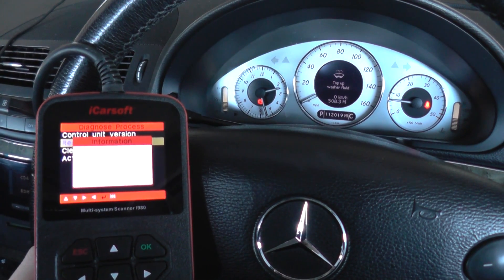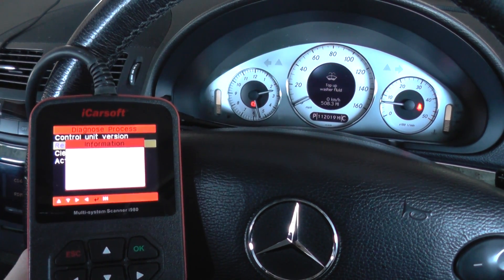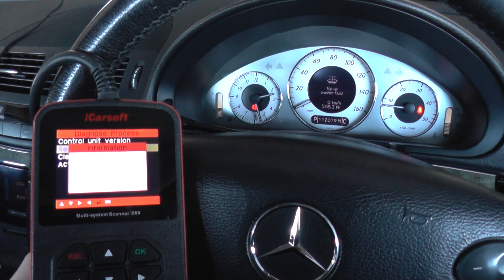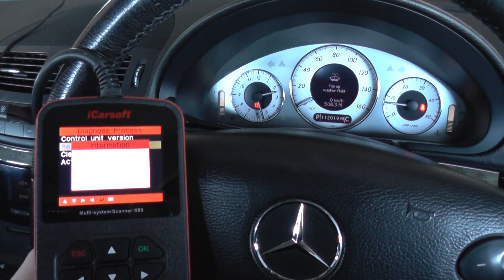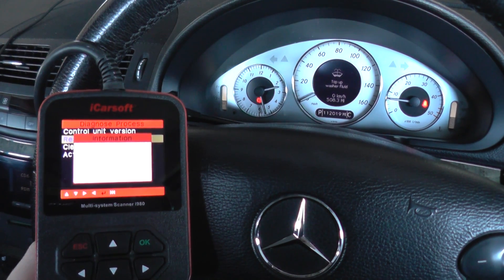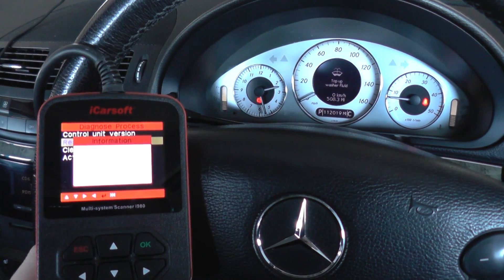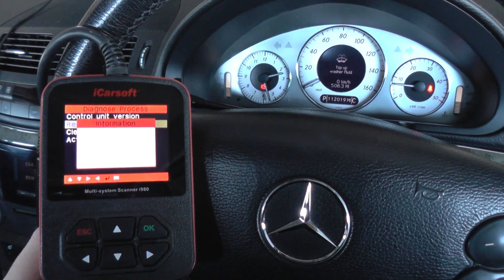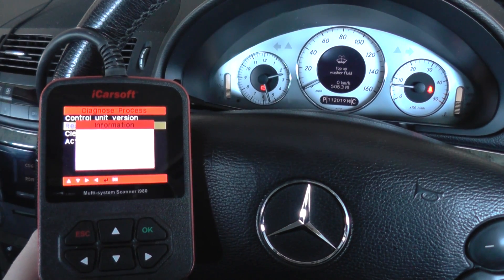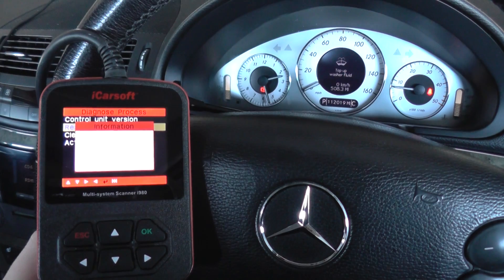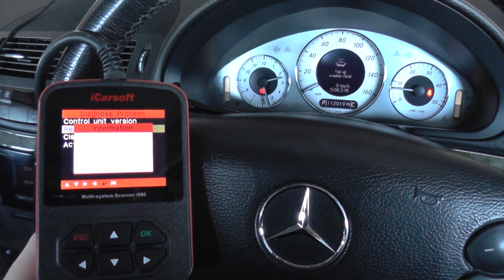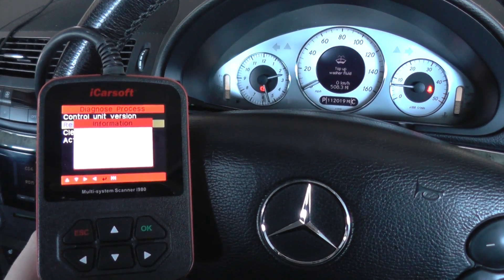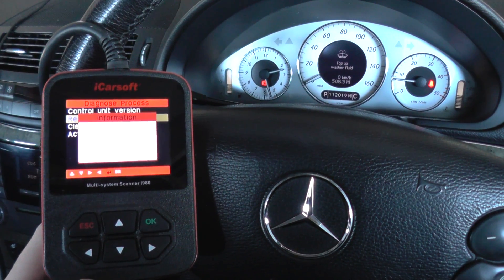I would recommend doing the reset first — one of our other videos tells you exactly how to reset the transmission on this car, and it's the same for most other Mercedes-Benz as well. I hope this video helps. The iCarsoft i980 kit is available by clicking the link directly below this video, or you can visit the website directly at www.diagnostic-world.com. Thanks for watching, and I hope this video helps.